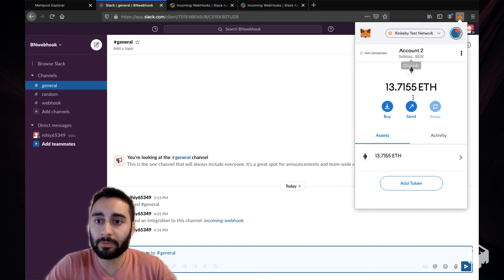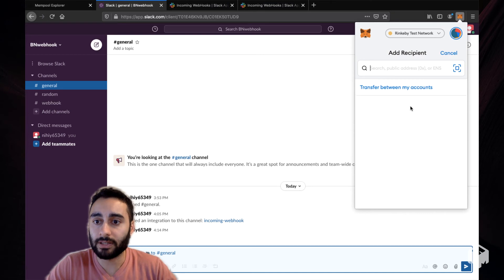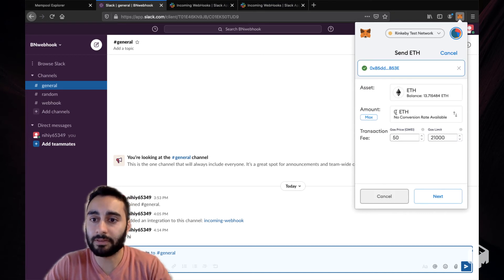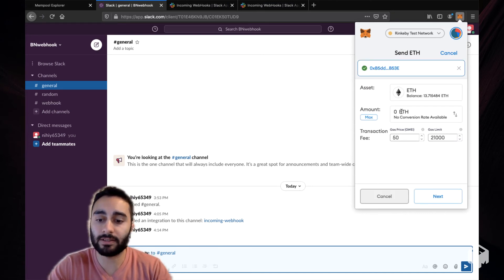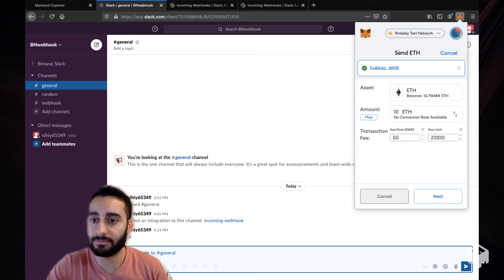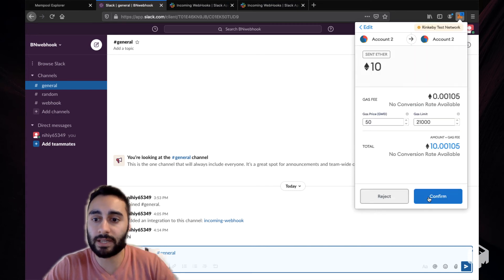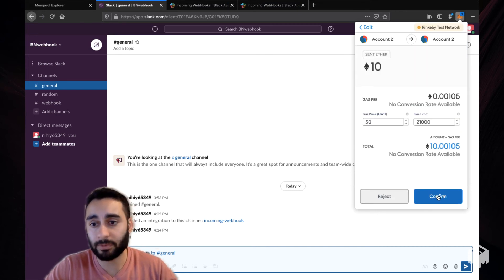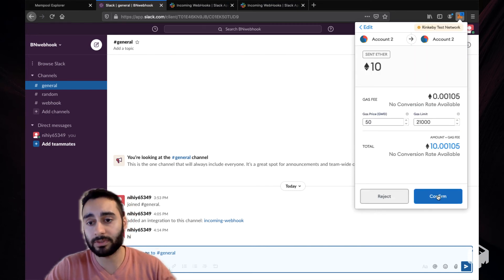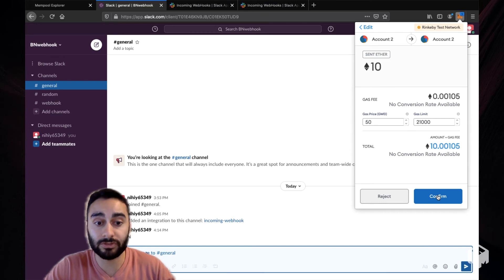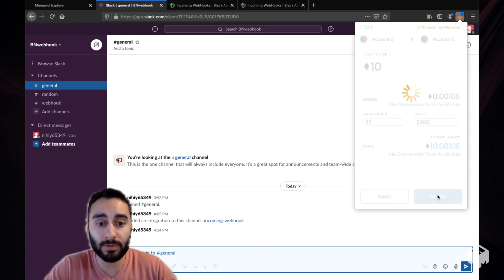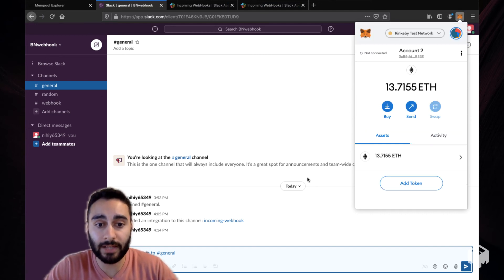What I'm going to do is copy my address, I'm going to send myself some ETH. Let's send 10 ETH. And as soon as I confirm that transaction, our Mempool Explorer will detect that, our infrastructure will detect that in a global way and post it to the Slack channel.